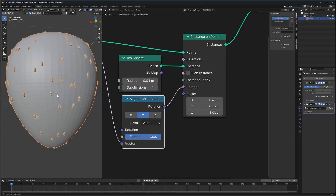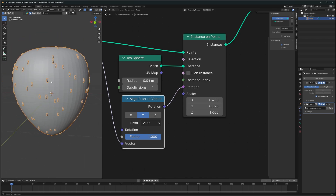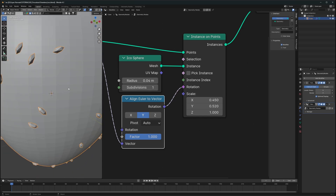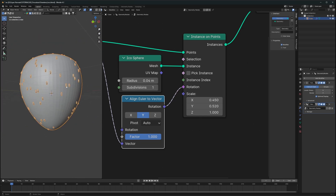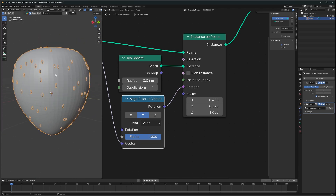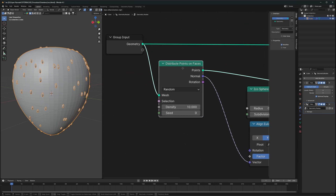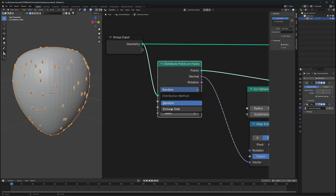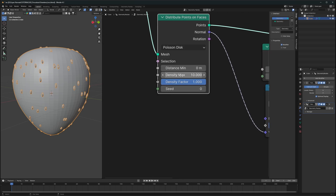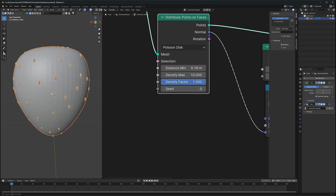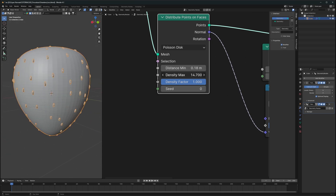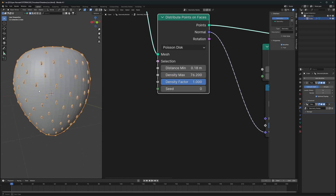You might notice the distribution of these seeds is quite non-uniform. If you want to make them more uniform like an actual strawberry, change the method to Poisson Disk and then set the distance minimum to a small value. Now they are distributed at an even distance, and if you increase the density they will look like proper strawberry seeds.